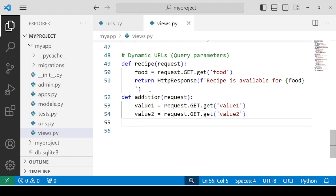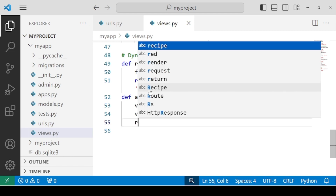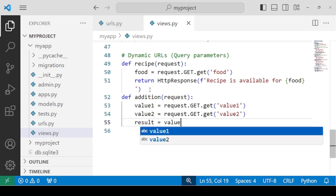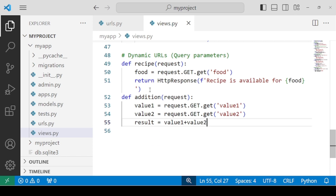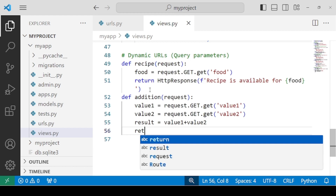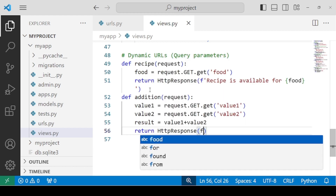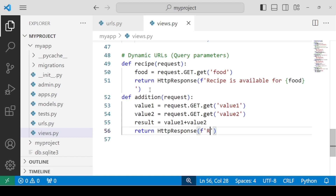Now after this, we need to perform the calculation and store it inside a variable called result. Let's write value one plus value two. And then after this, we will be returning an HTTP response using an f-string: 'result of addition is result'.